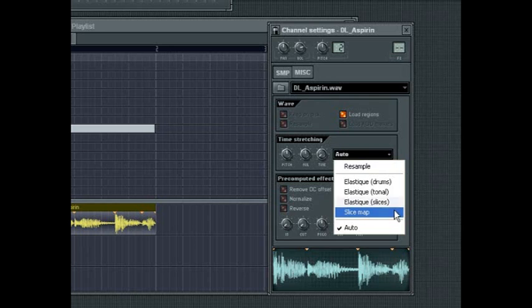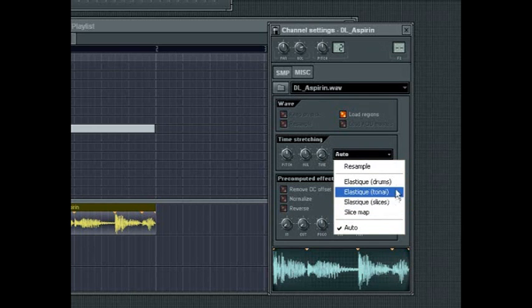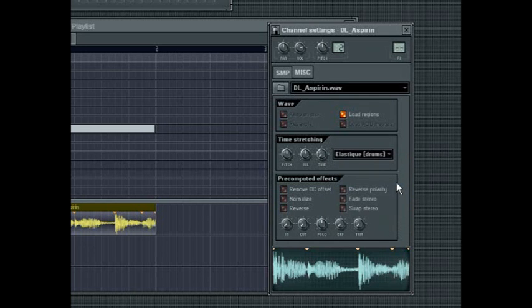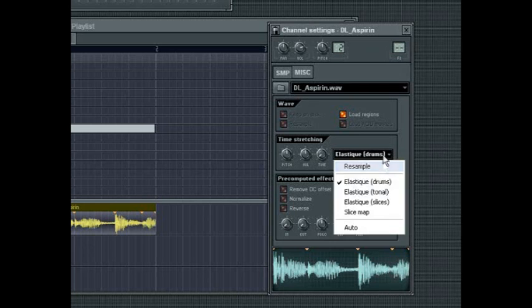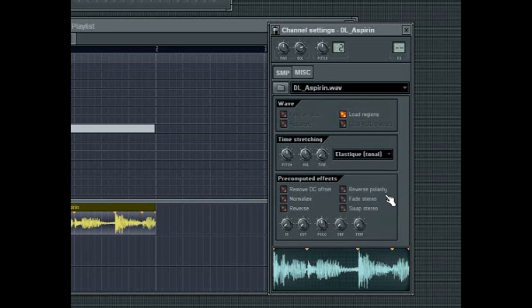Elastic Drums mode is best for sounds and loops that are percussive in nature. Elastic Tonal is best for sounds that are melodic or harmonic, such as vocals or full songs.